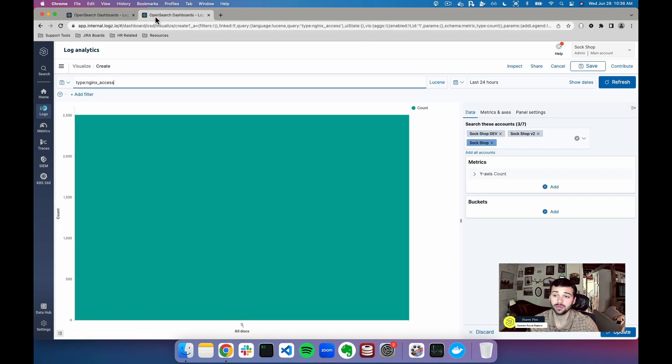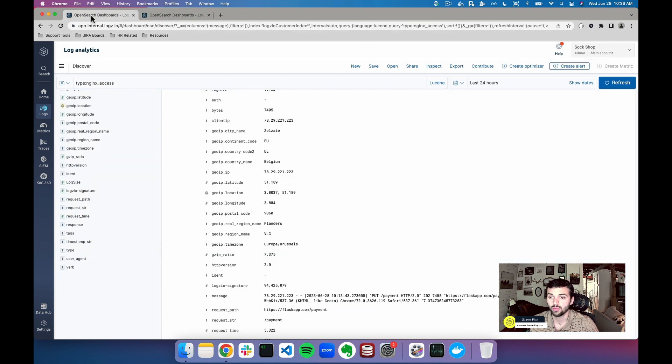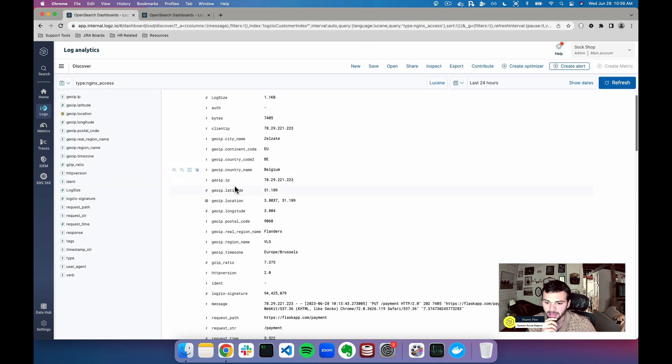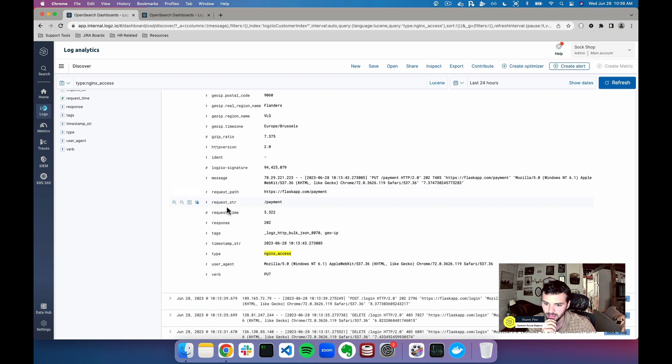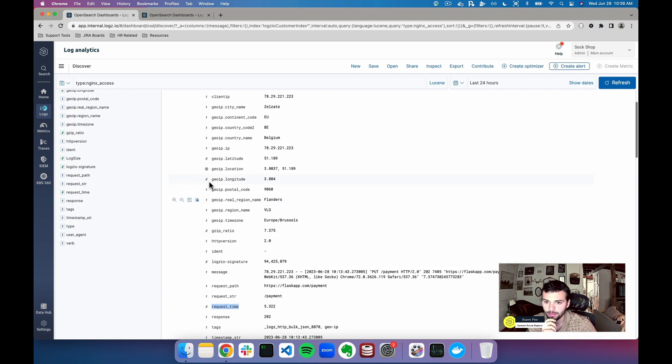Now what do I actually want to create here? What I want to do is I want to get a max request time which is in seconds and I want that per my country name.